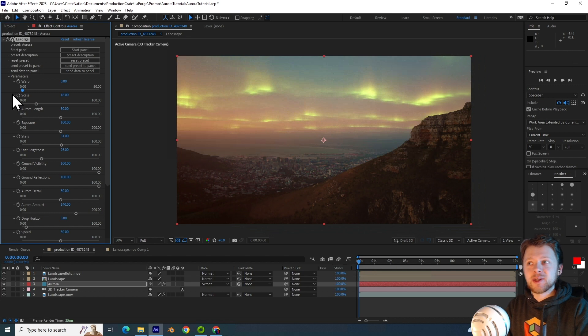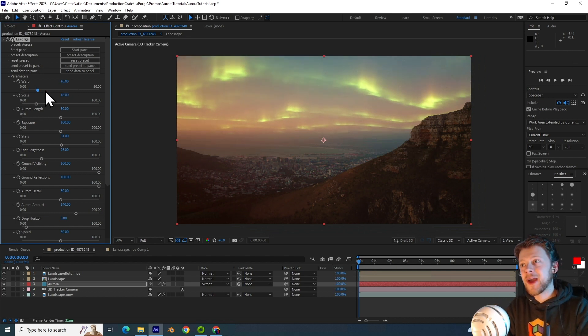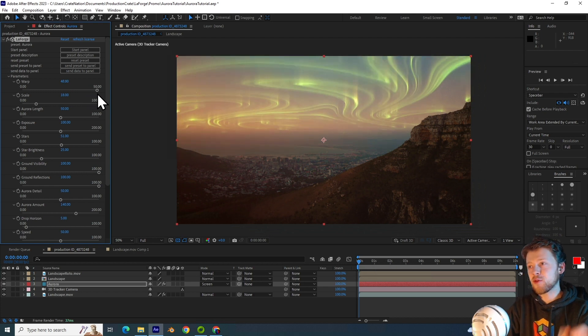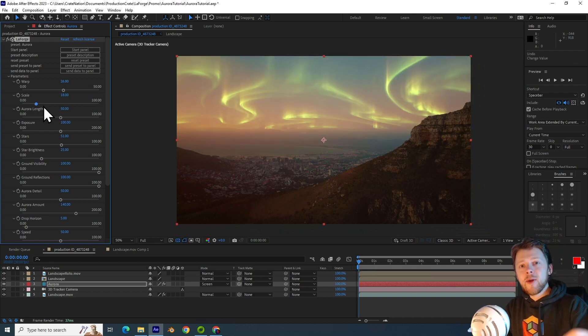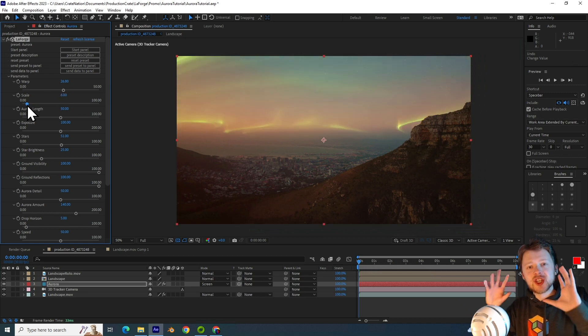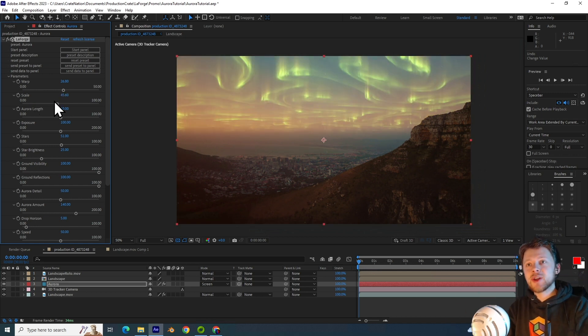And so setting that to low setting gives a very cloudy appearance, but increasing that creates this beautiful swirling pattern. We also have a scale parameter and the lower the value the larger the Aurora becomes.